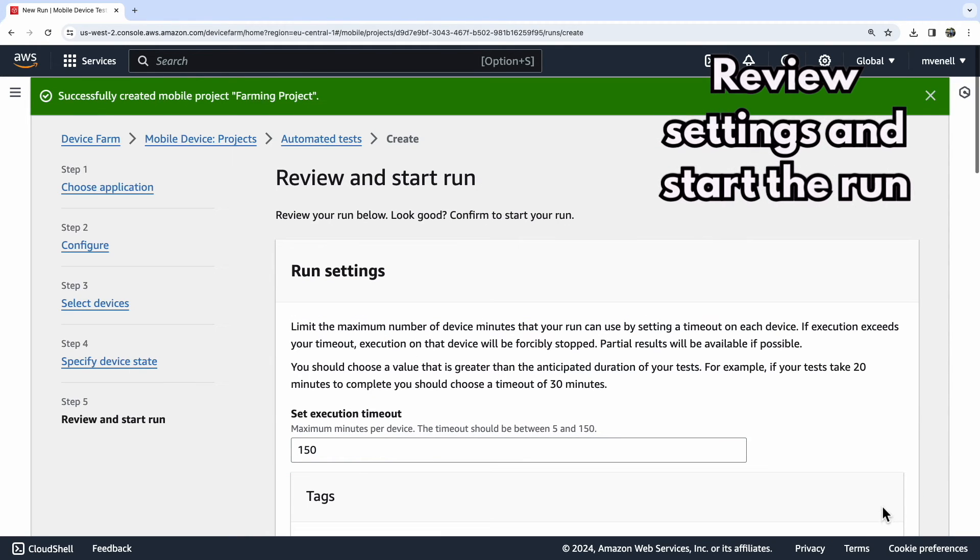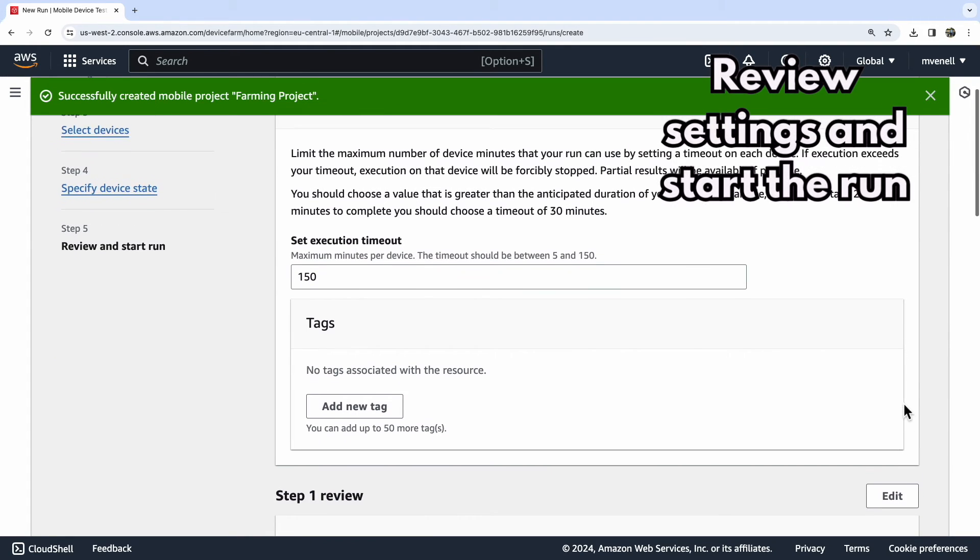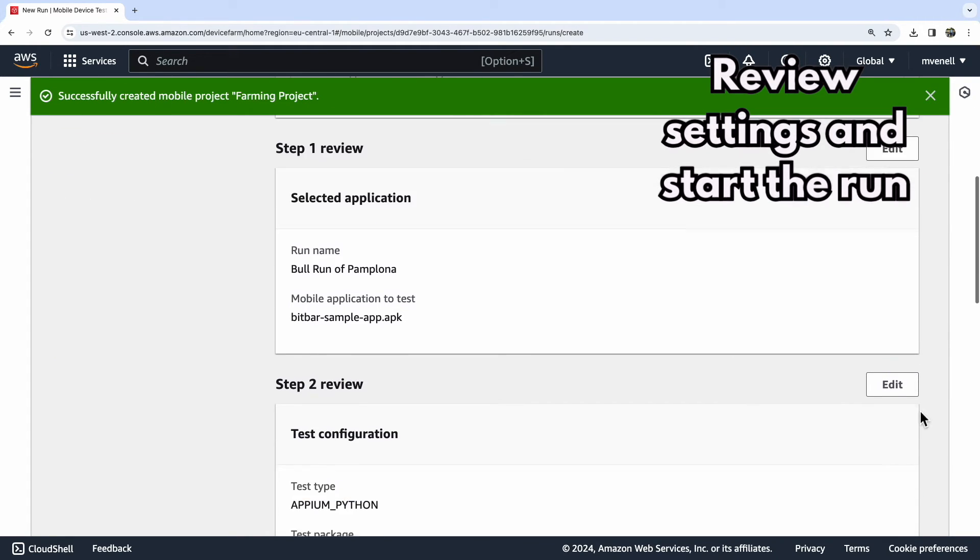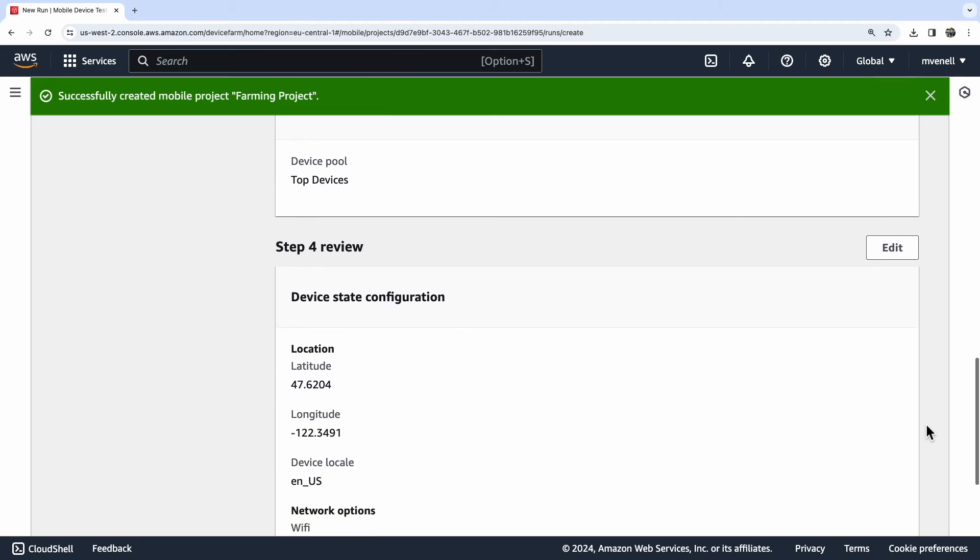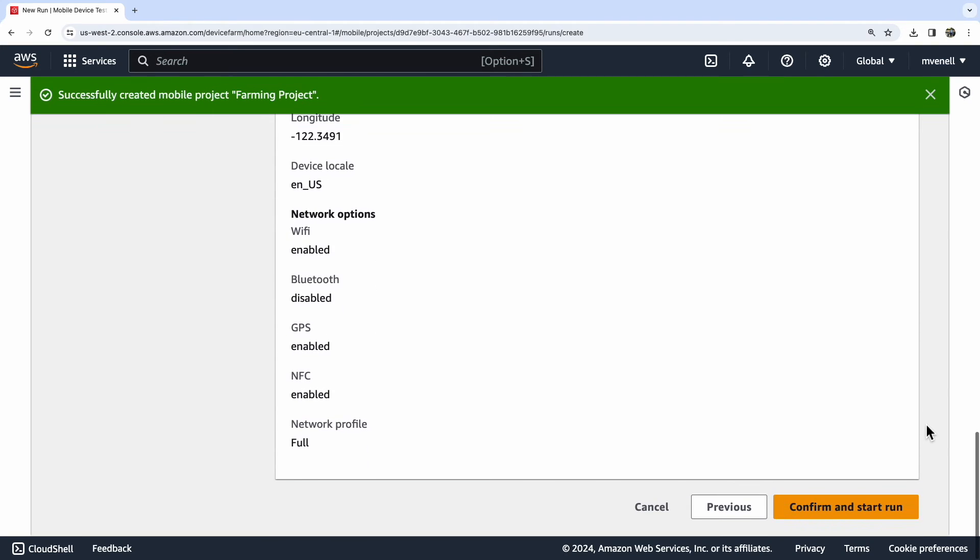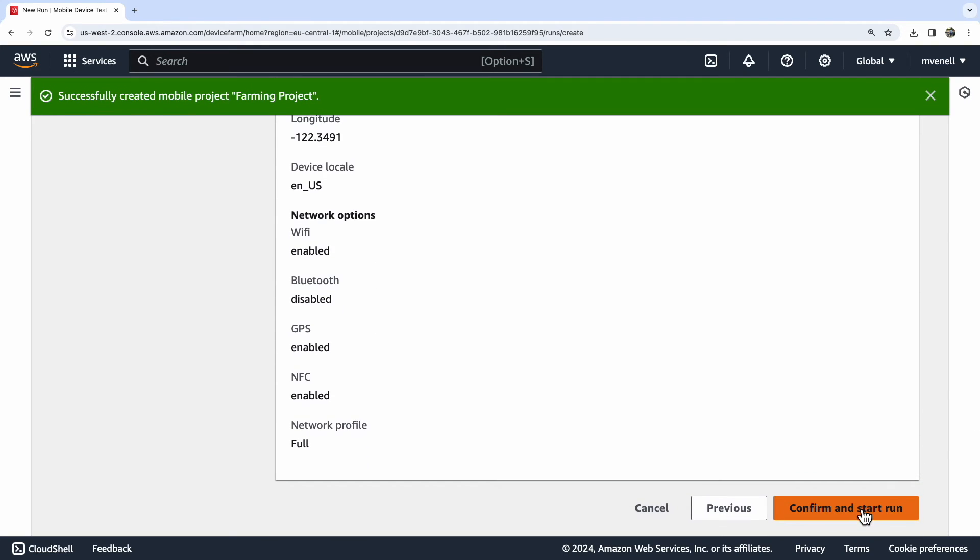The final step is to review the configuration, confirm it, and start the tests. Let's then proceed to view the ongoing run.